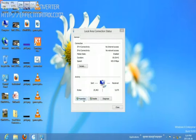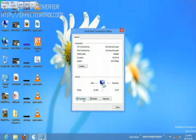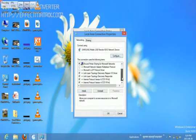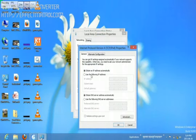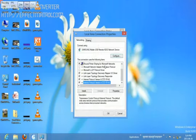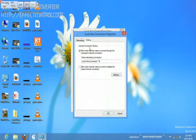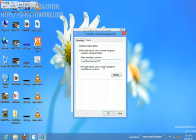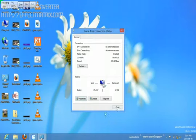Click on Properties, then go to the Sharing tab and check the box here. Choose your internet connection as Local Connection 16, then click OK.